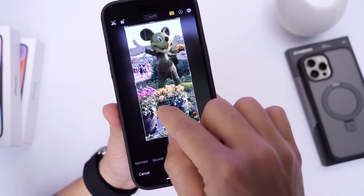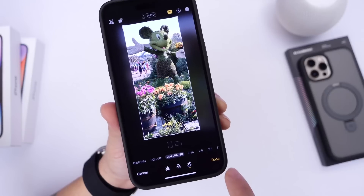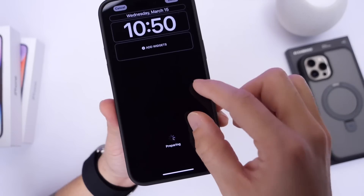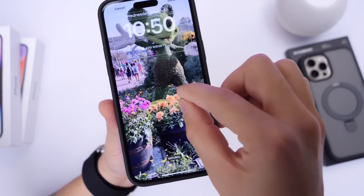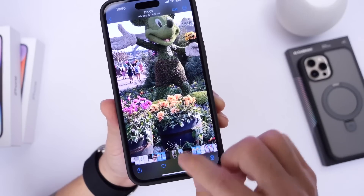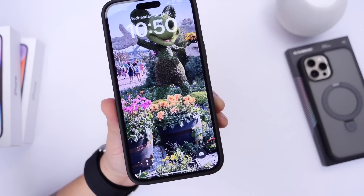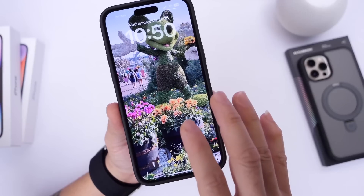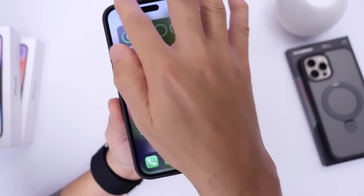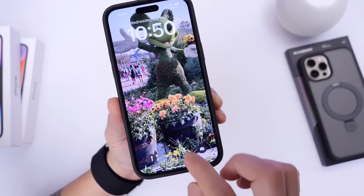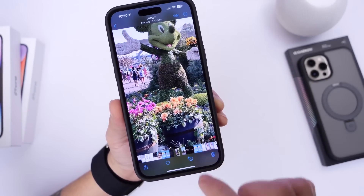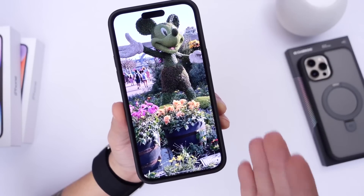I'm going to go ahead and select Mickey here for this wallpaper and click Done. Once I click Done, I can apply the wallpaper onto my iPhone, and this will create a wallpaper that is specific to the size of the display on my device. If you like to take pictures of family members and want to post them as wallpapers for the best quality, this is the best way to get the highest resolution and best-fitting wallpapers for your iPhone directly within the Photos application.